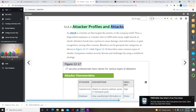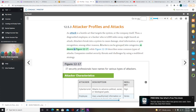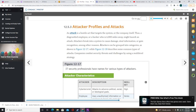An attack is a hostile act that targets the system or the company itself. A disgruntled employee or a hacker thousands of miles away might launch an attack to cause damage, steal information, or gain recognition. Attackers can be grouped into categories, and attacks can take many forms. Companies combat security threats by using a multi-level strategy. IT security managers must be able to detect these attacks and respond with suitable countermeasures.